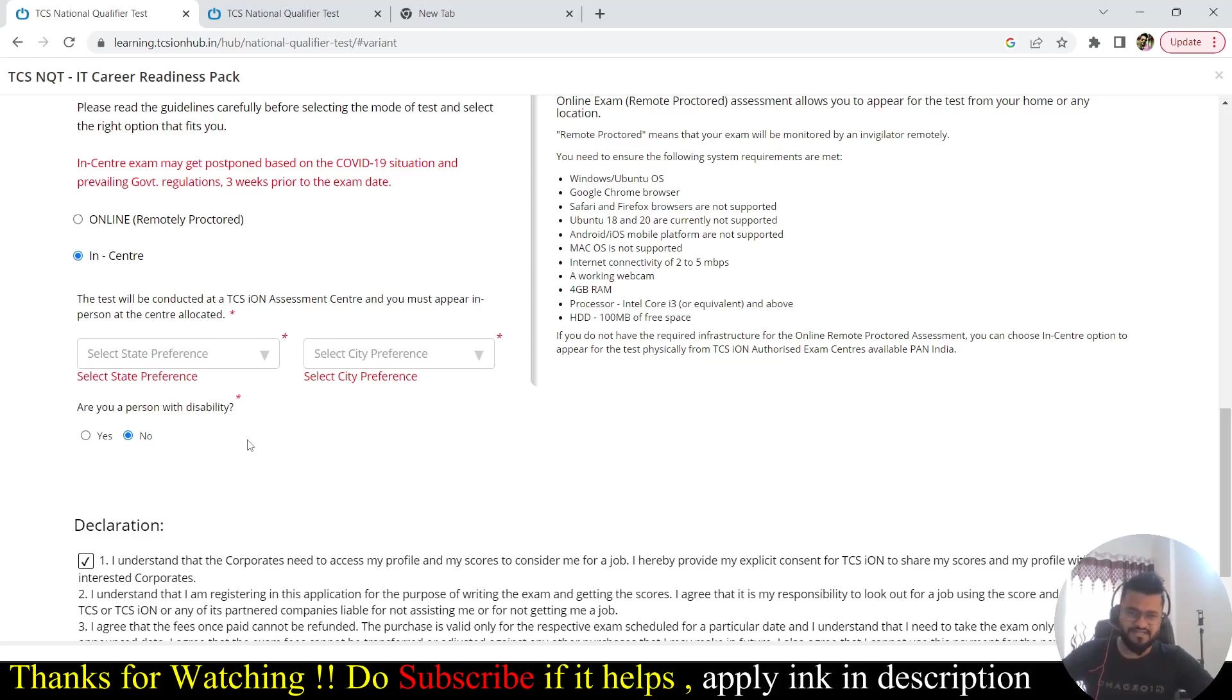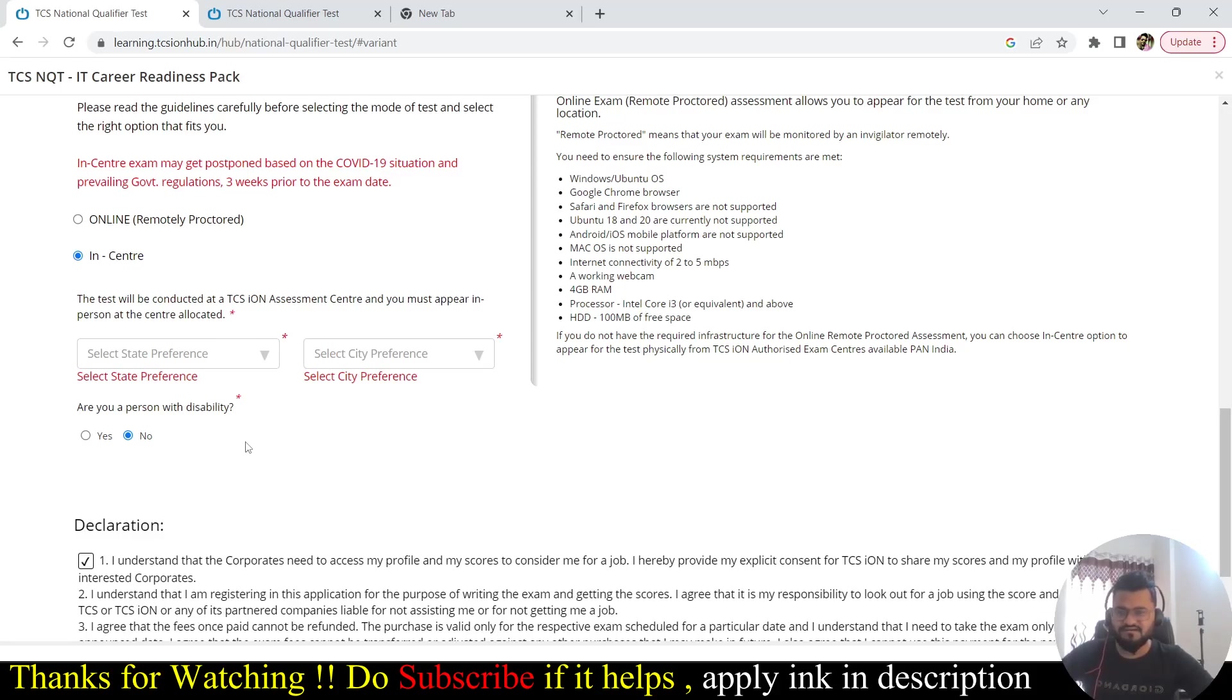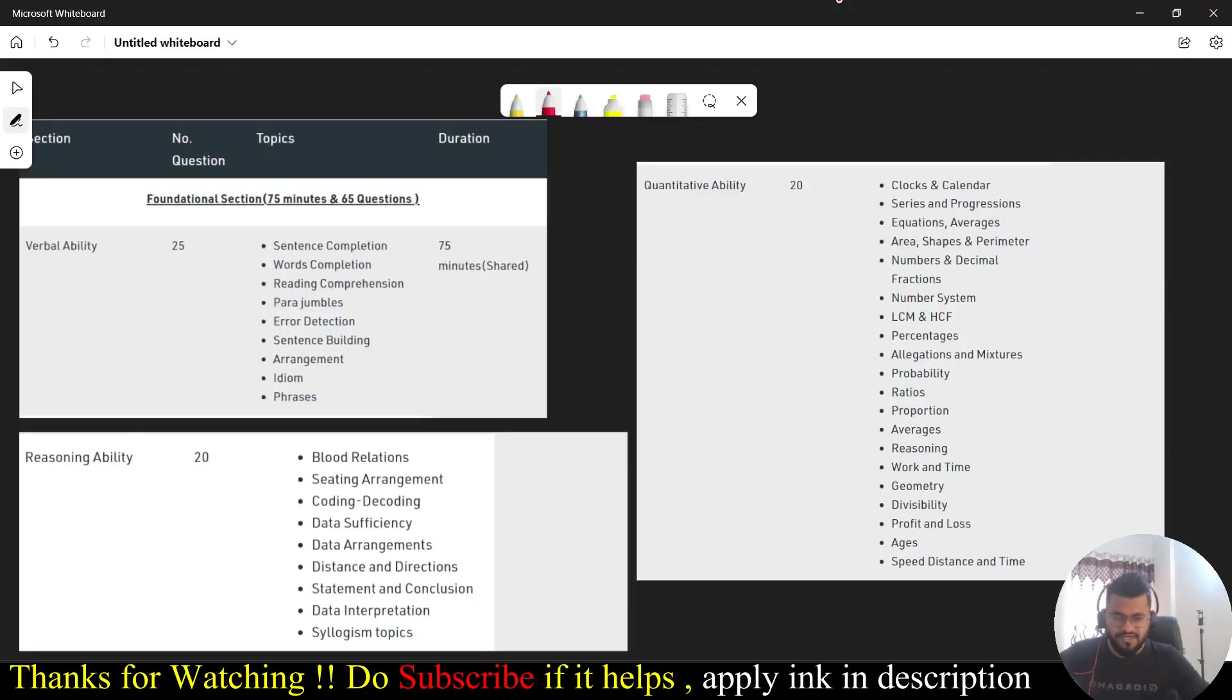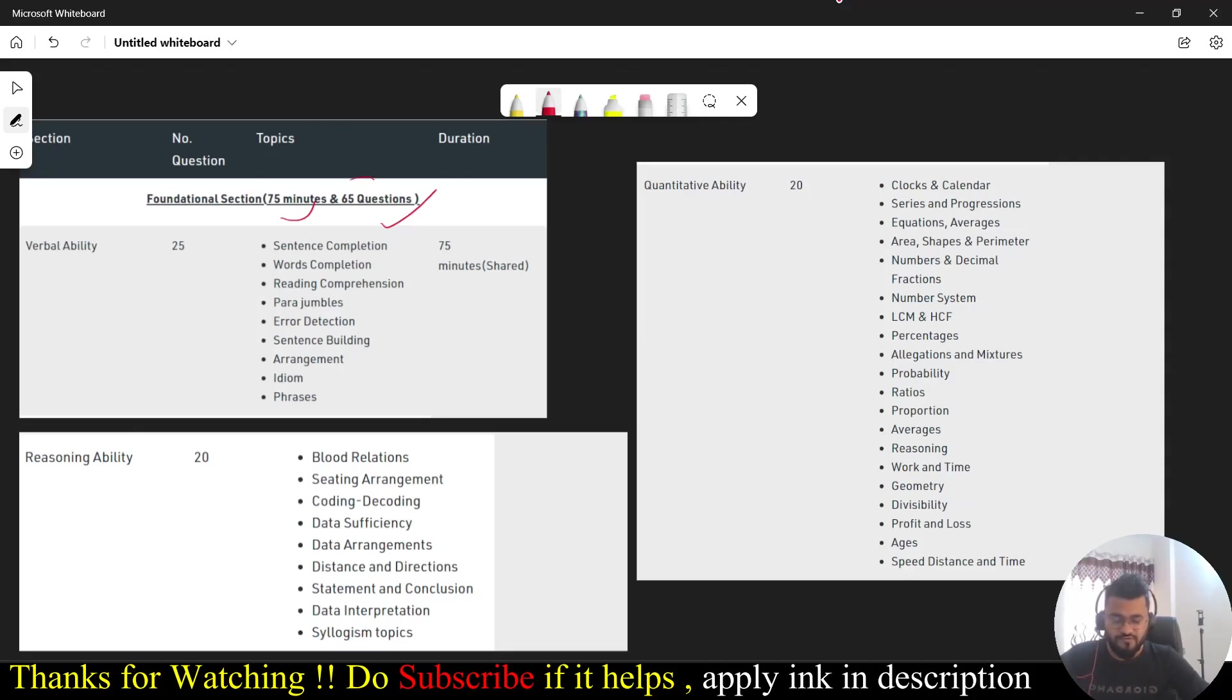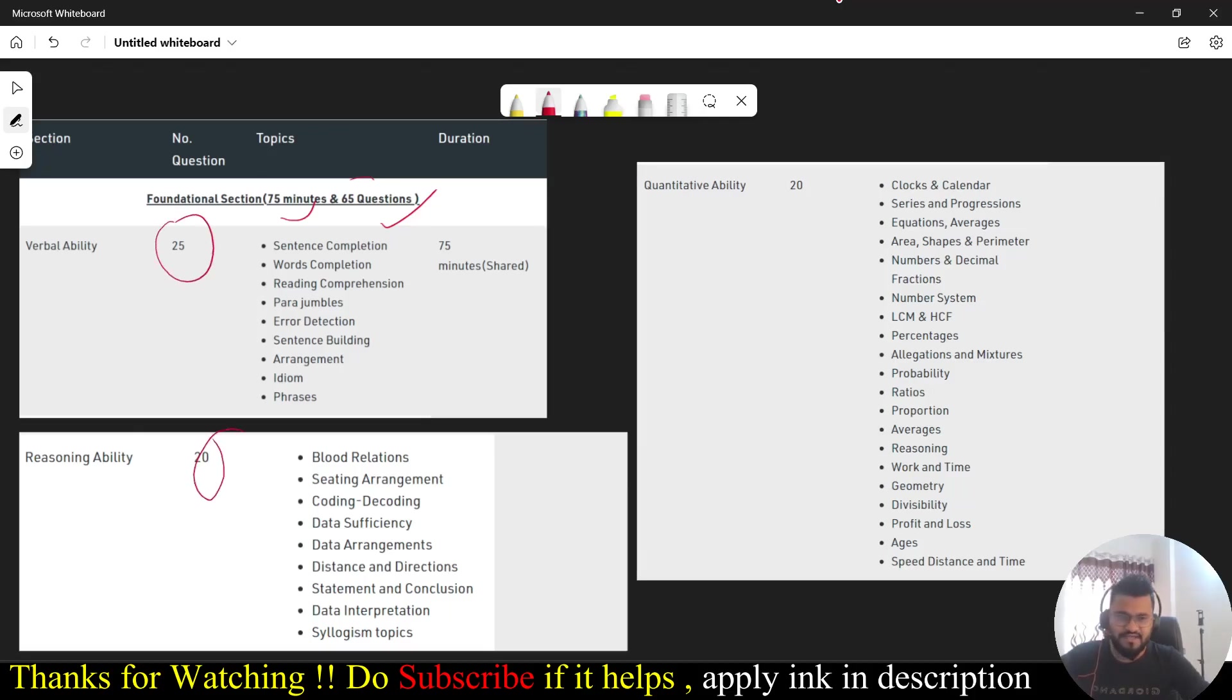I think we have discussed everything except the test pattern and what are the sections you are going to get in that exam. So let's discuss that too. You will be having two sections, one is the foundational section and one is the advanced section. In foundation section you will be having 75 minutes and the number of questions you are going to attempt is 65 questions. All will be MCQ questions. In that 65 questions you will be having 25 from the verbal ability, 20 from the reasoning ability, and then again 20 from the quant.